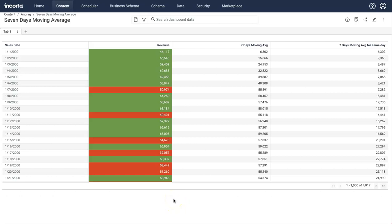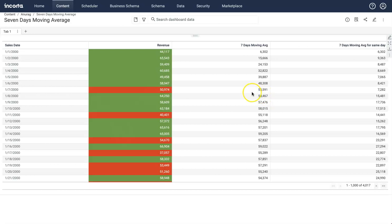In this demo, let's see how you can calculate moving average in Encorta. In this table you can see by each date what is the total revenue, and this column is showing you seven days moving average. It sums up revenue for the last seven days, divides it by seven, and shows this value here. This is seven days moving average for the same day.